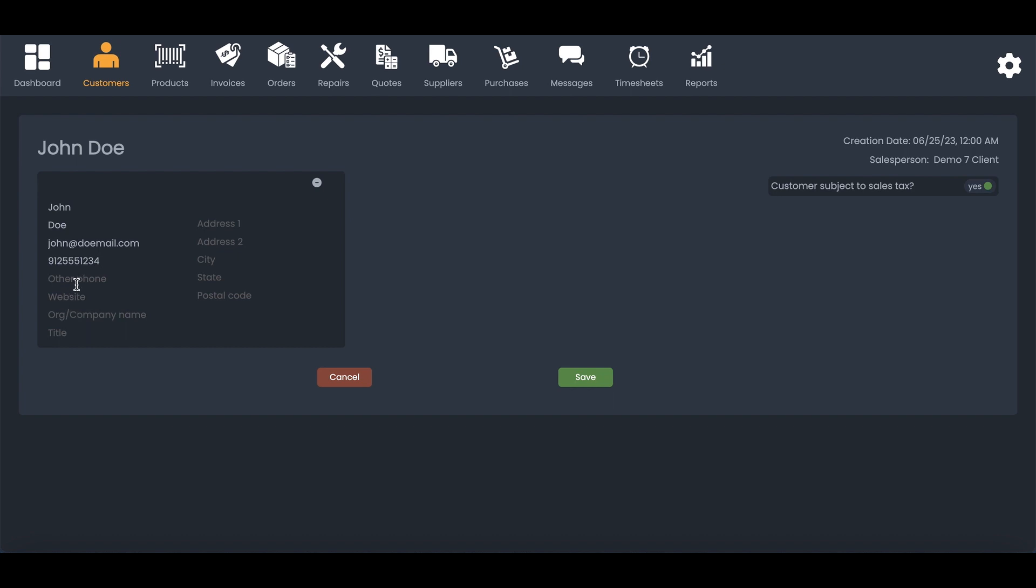And then, of course, you can enter their other phone, website, their company name, their job title if you need to, or their address.